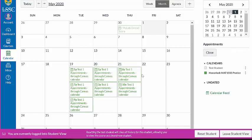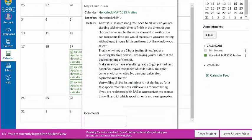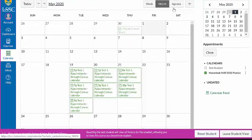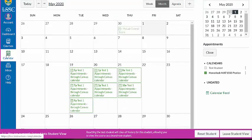Once you've picked an appointment, you can put comments in the comments field. It will then hide all the other appointments, and that appointment will stay in your calendar. If you need to cancel, that's okay — go click back on the appointment in your calendar and delete it, and the rest of the available slots will come back up.